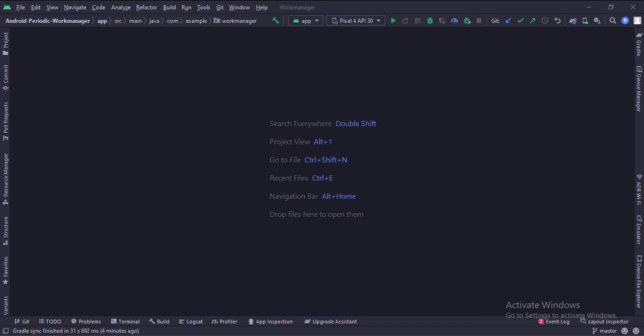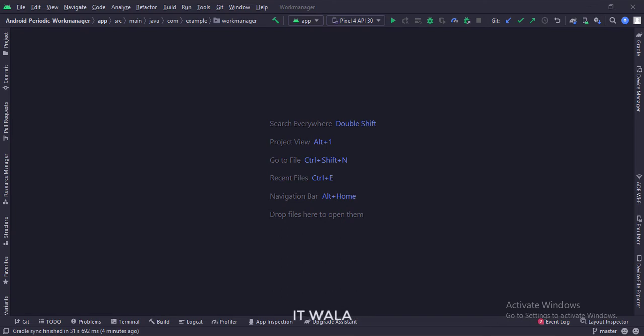Let's start. The project name is the Periodic Work Manager. Let's see the project structure.